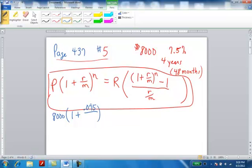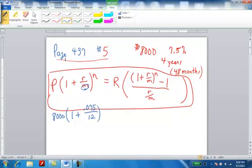.075, because if you put 75% without the zero there, it's going to be horrible. The M, the number of months per year, is always going to be 12. The N value is going to be the 48. That's the number of months you're paying it, so N is going to be 48 right there.